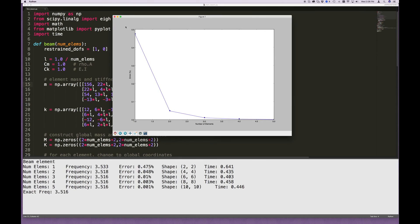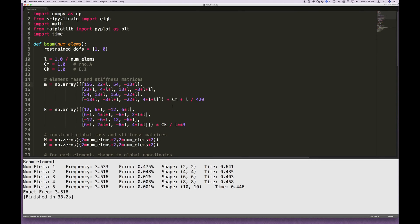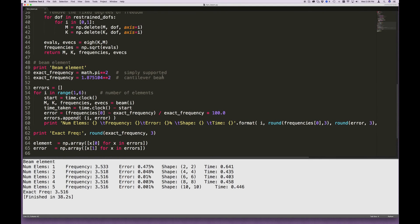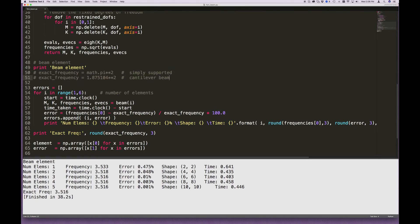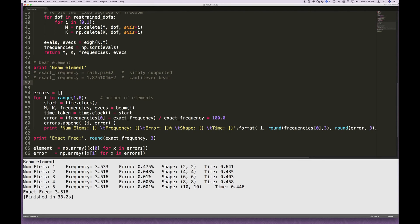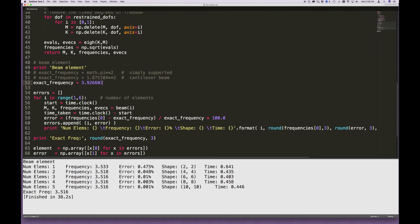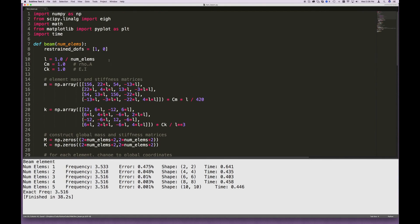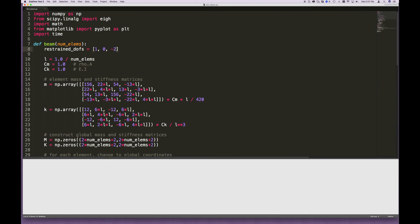What about the case of the cantilevered beam that is pinned on the right-hand side? We can try that. So, in fact, let me just comment both of these out. Well, in the case of the cantilever beam that's pinned on the right, this is also a known problem. 3.926602 squared. Now, what does this look like? Well, we're going to remove those same two degrees of freedom, but now we also want to remove, like we did in the Simply Supported case, the second last degree of freedom, minus 2. Let's run that.